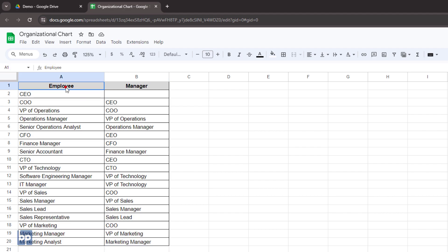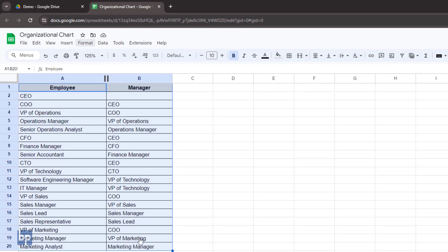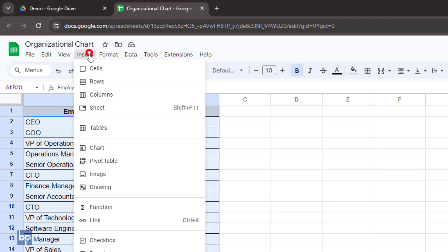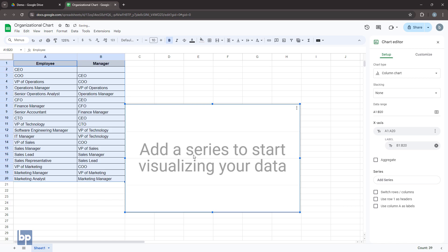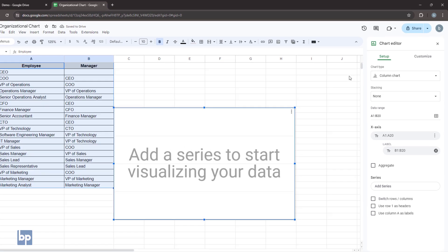Once your table is complete, select both columns. Then, go to insert and click chart. This will add a basic chart and open the chart editor on the right.